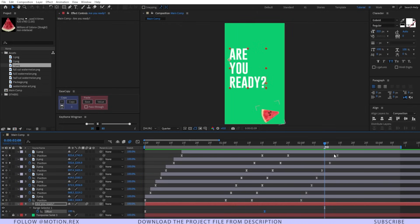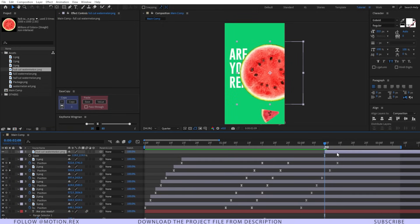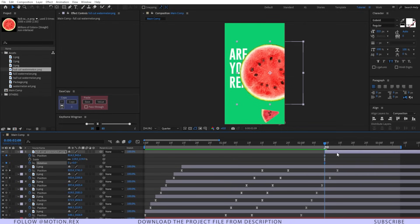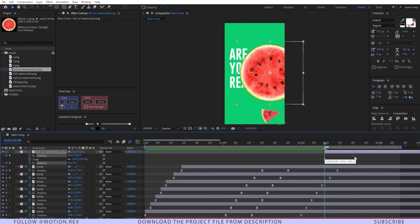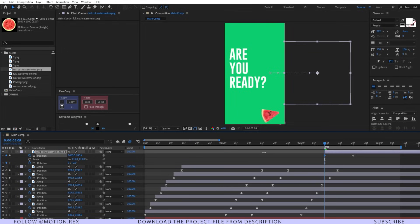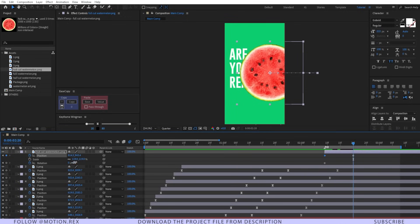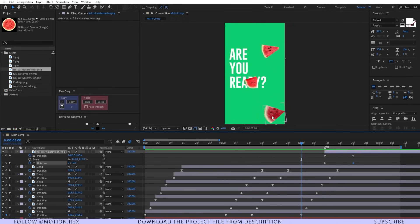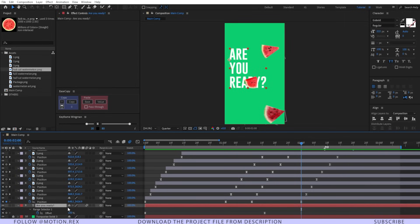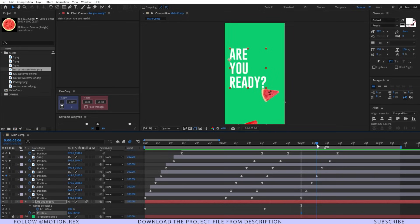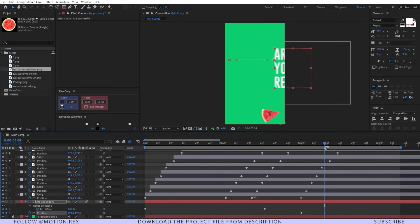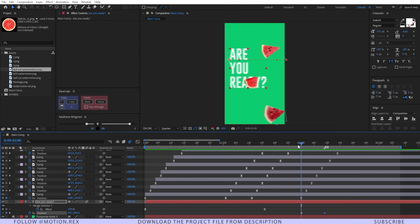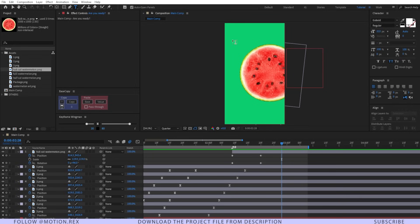Here we are going to build our second scene. Let's put the watermelon image over here and press Alt+Shift+P and R to set a keyframe on the Position and Rotation properties. Move these keyframes a few frames forward, place the position keyframe a few frames forward, and set the rotation a little bit. When the pieces of the watermelon move away from the frame, we have to move our text layer as well, so I'll press Alt+Shift+P to set a keyframe on Position and make it outside the frame.